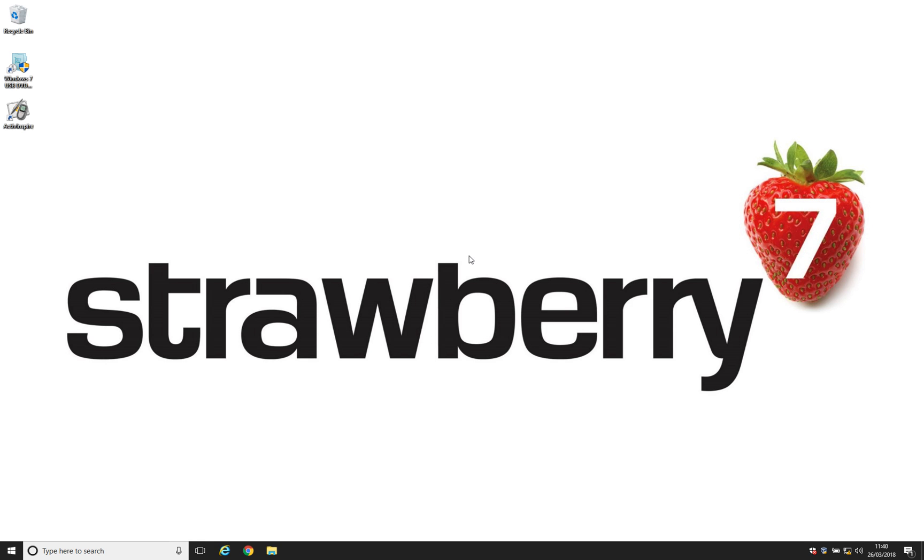Hello and welcome to this ActiveInspire tutorial video hosted by Adam Pearce of StrawberrySeven. In this video I'll be showing you how to switch between different versions of ActiveInspire.